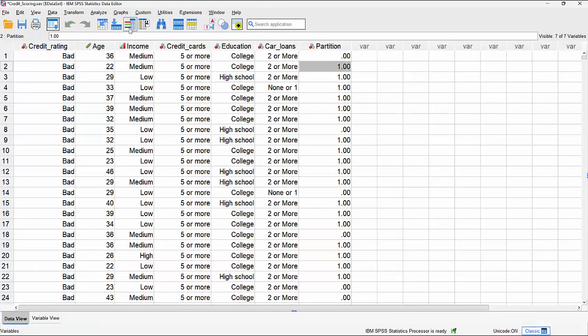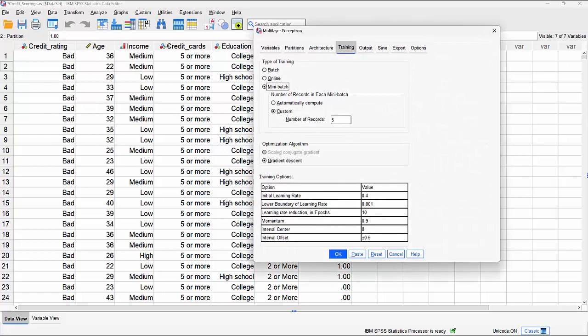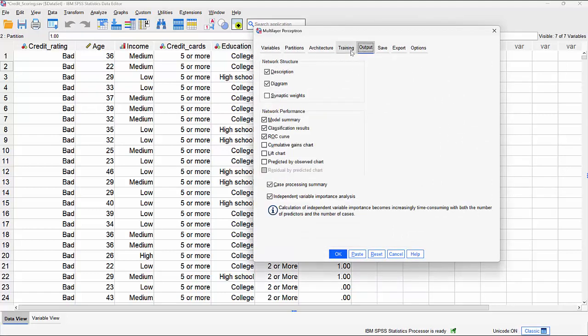Now let's look at some additional output we can create when running the multi-layer perceptron. One useful chart to request is cumulative gains charts - more intuitive when talking to a non-technical audience to explain how well the model is doing. We can also request the synaptic weights themselves, showing the loading values on the hidden layer from the input layer and from the hidden layer to the output layer.